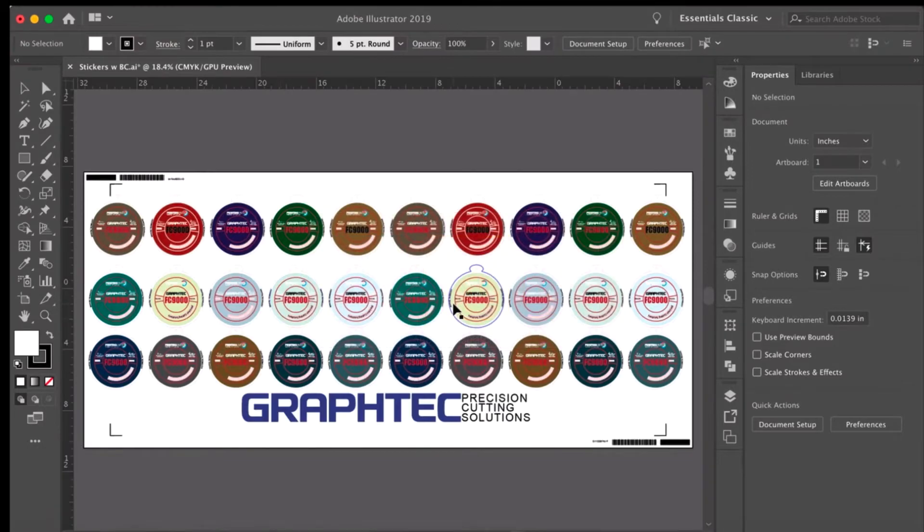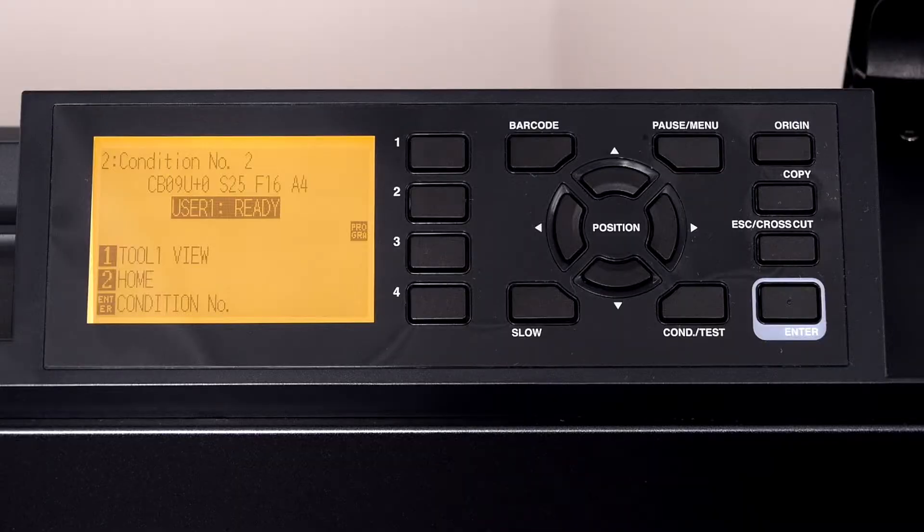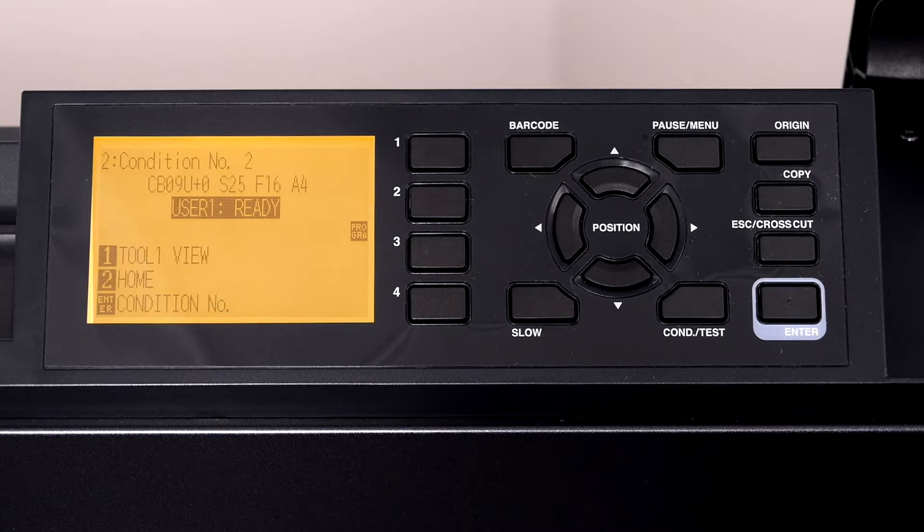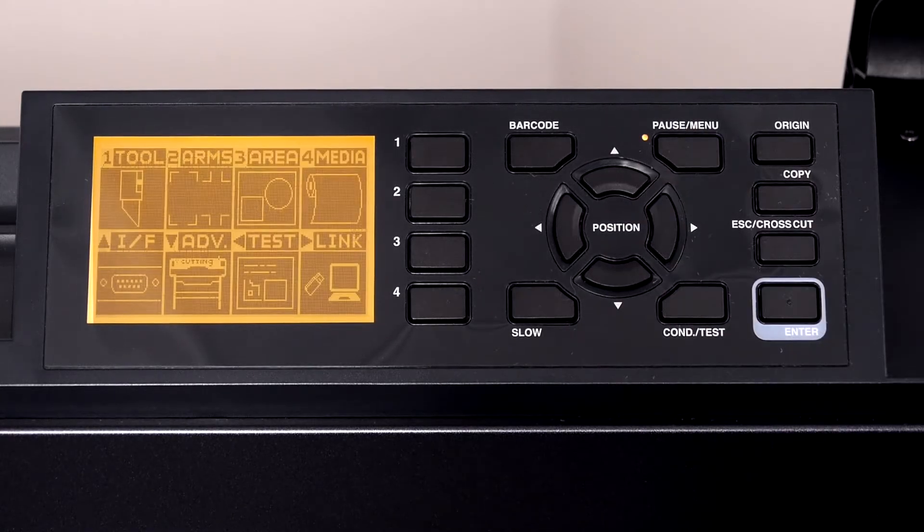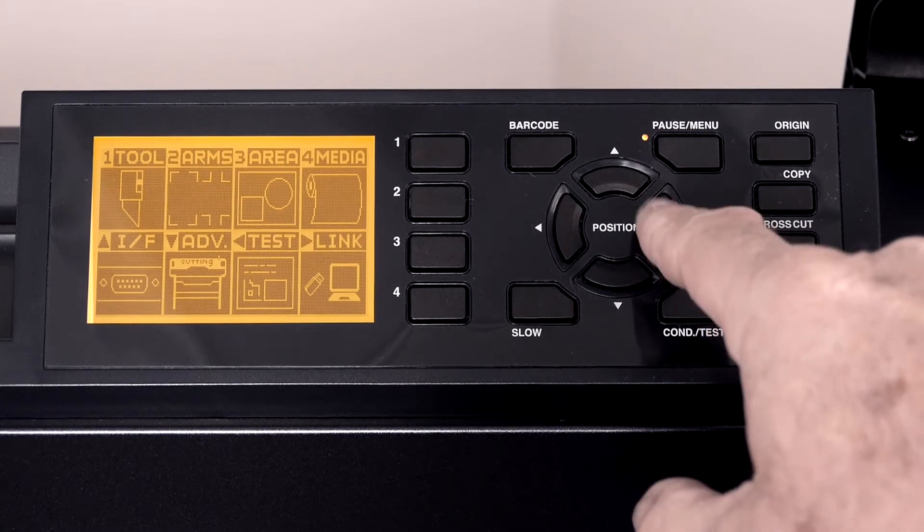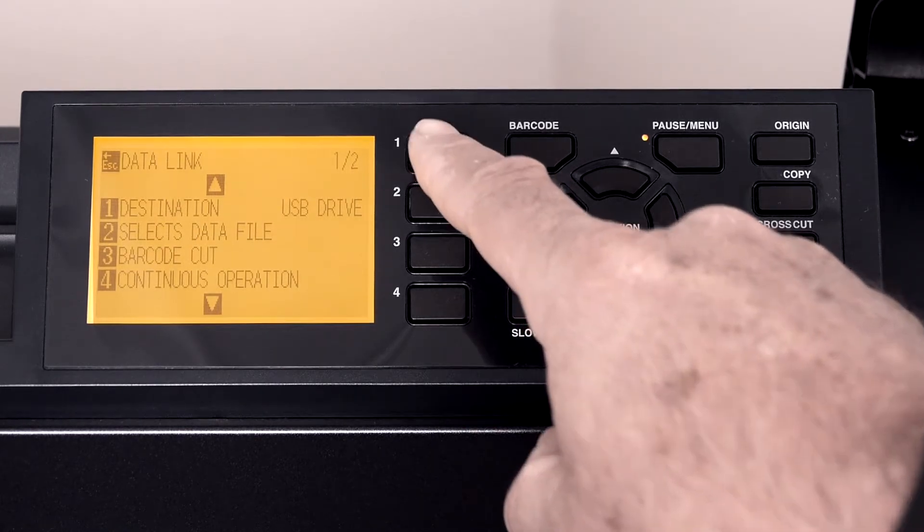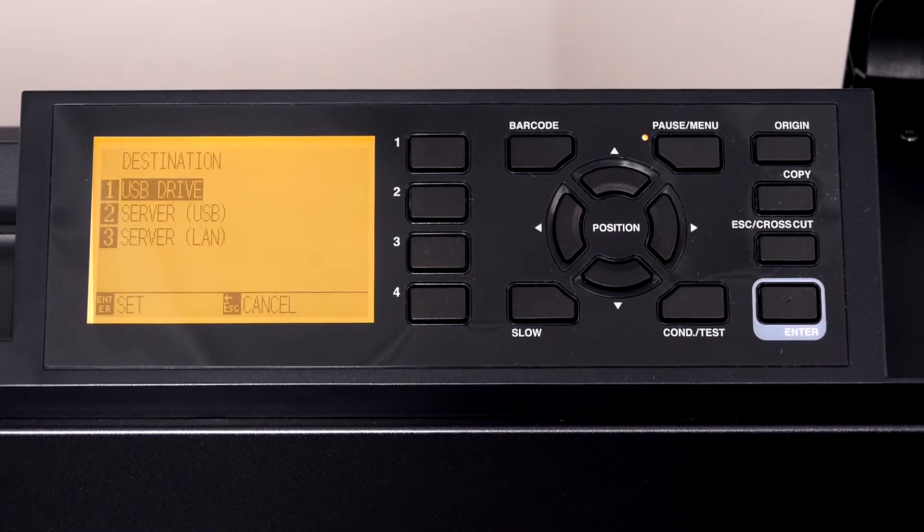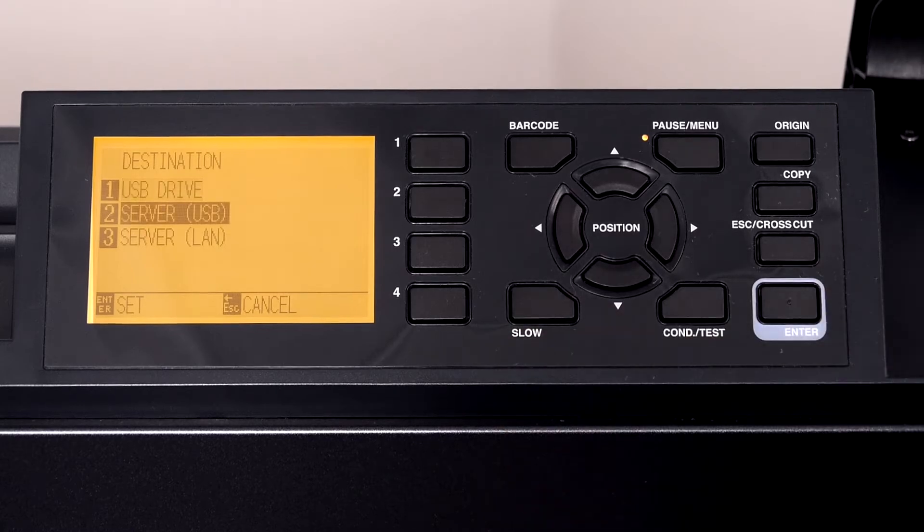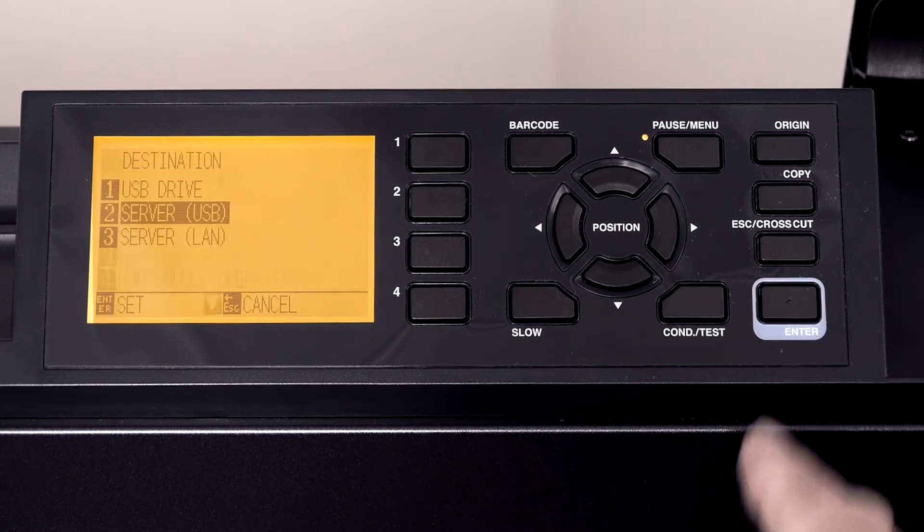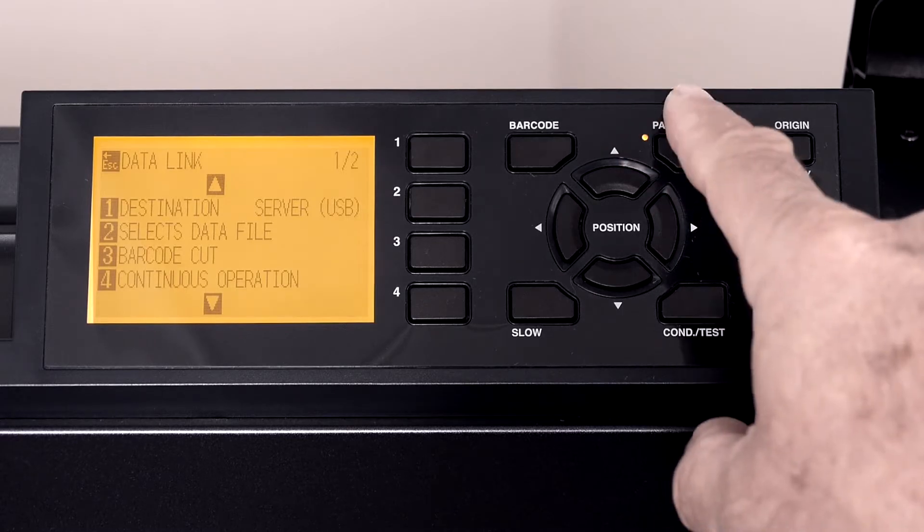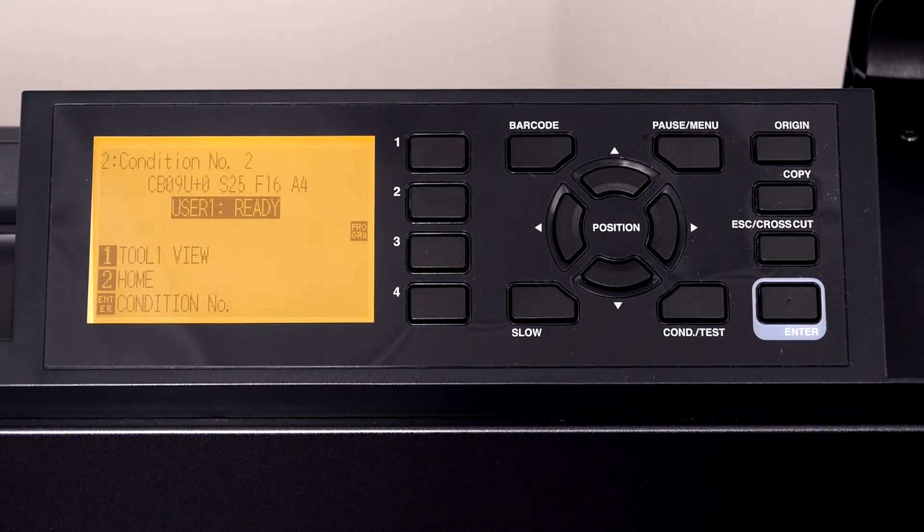Next is to change the FC9000 data link settings. We will be communicating through a USB cable, therefore we have to let the FC9000 know to look there. This is done by pressing the pause menu key, pressing the right arrow key, pressing 1 for destination, then pressing 2 for server USB, press enter, and then press the pause menu key again to go to the home window.